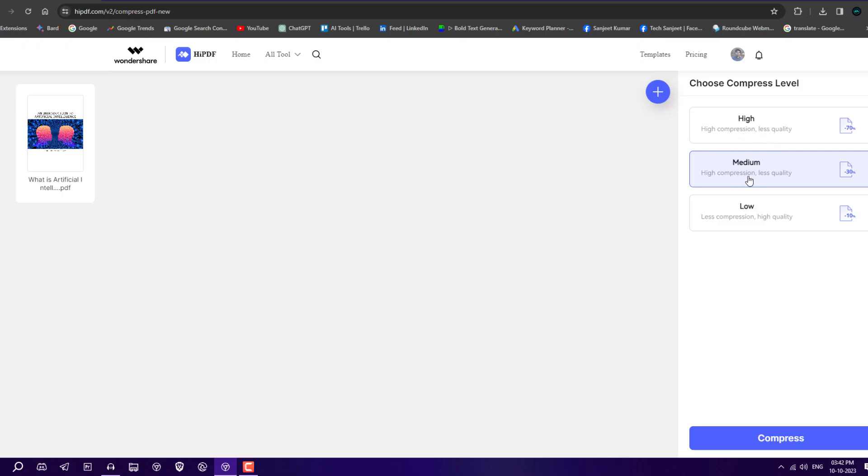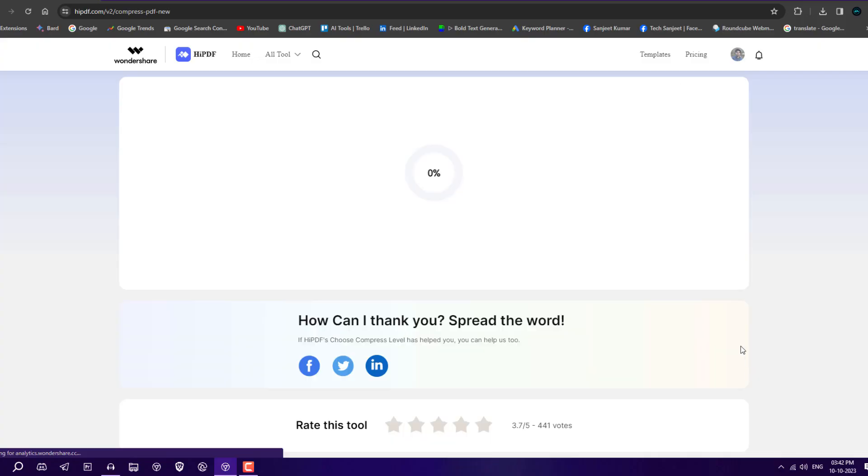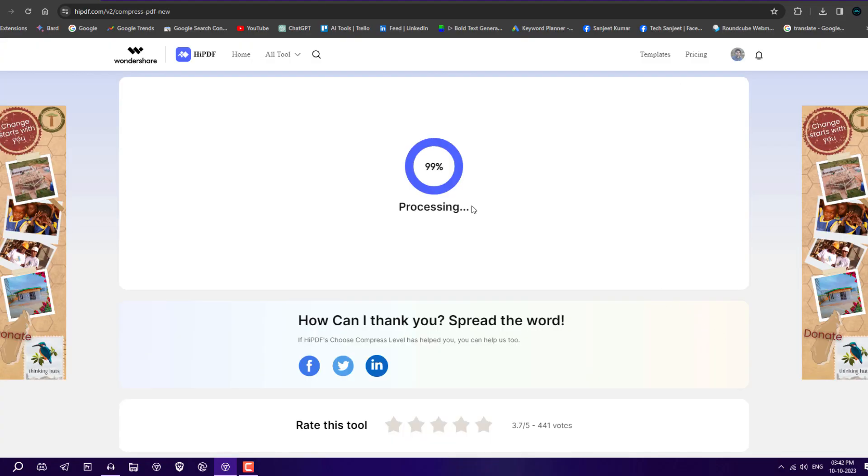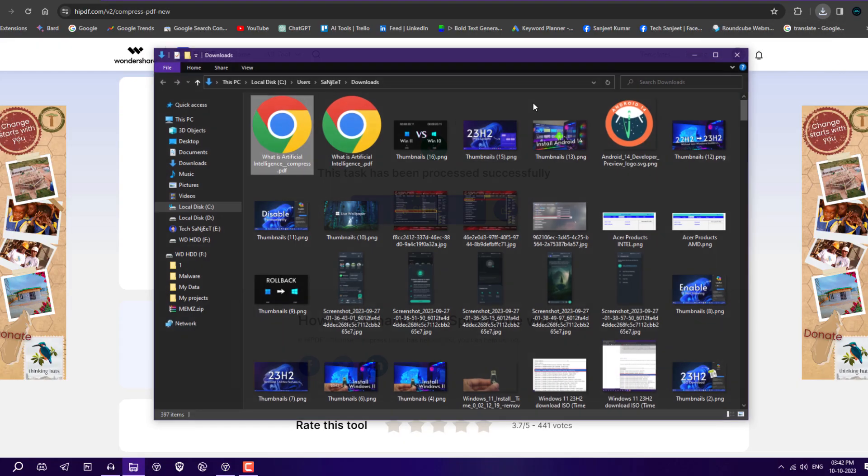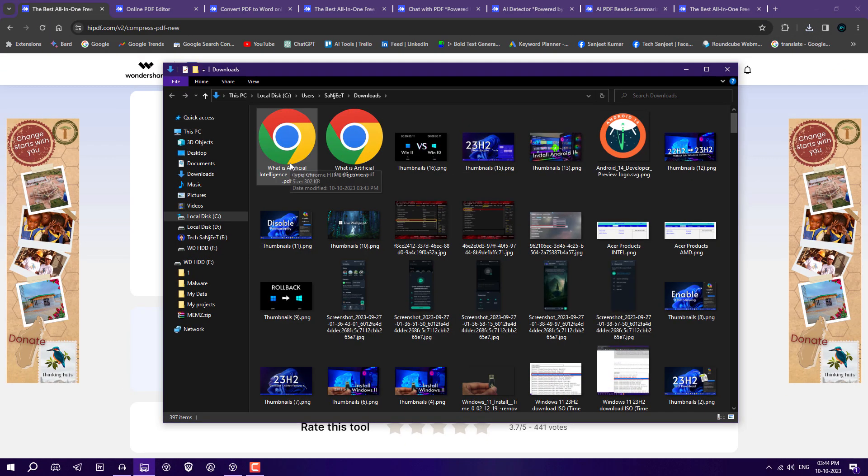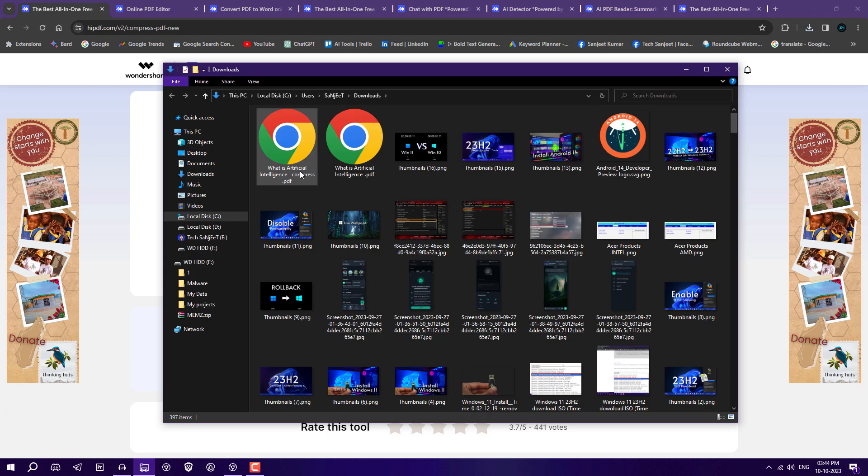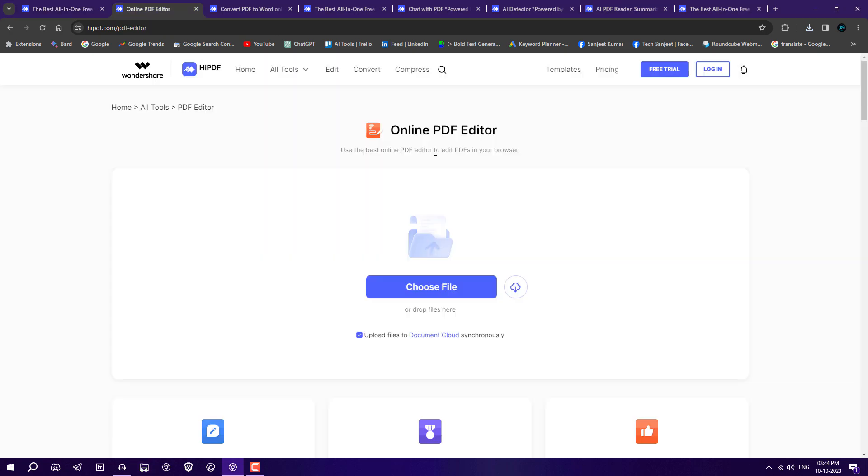Medium is good because you won't lose quality. It depends on what you want. Let it be medium, click compress. It's totally online and free. Now it's automatically downloaded. You can see it compressed from 376 KB to around 302 KB.